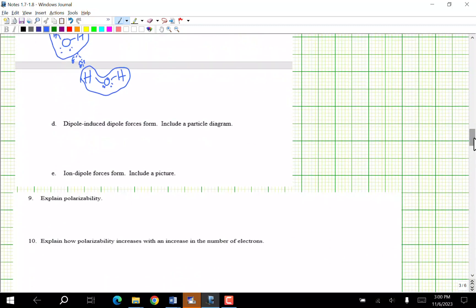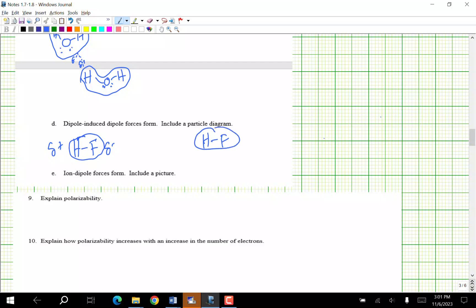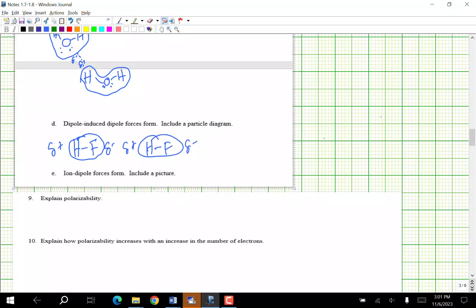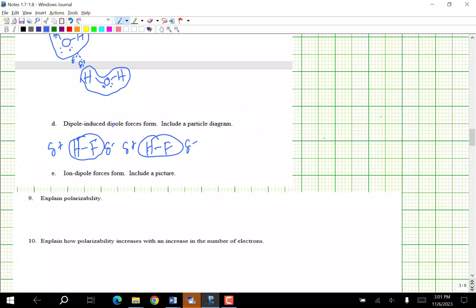Dipole-dipole forces — include a particle diagram. I'll use HF again. In HF, one end is delta negative and the other is delta positive. Another HF molecule comes in with its delta negative end adjacent to the delta positive end, and they attract — shown with a dashed line, since it's longer and weaker than a covalent bond.